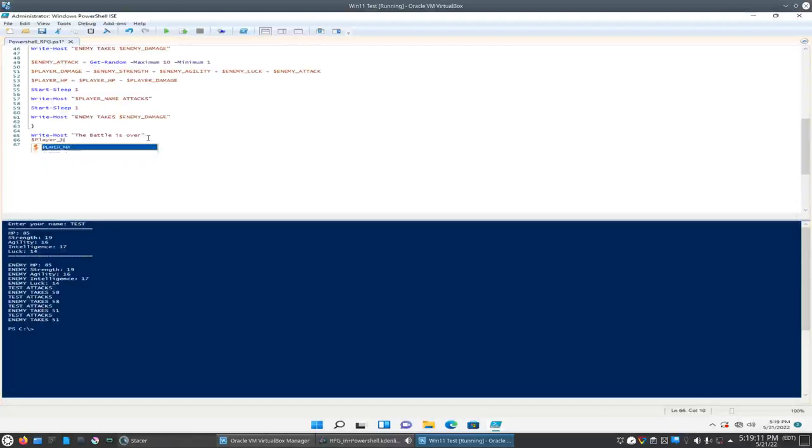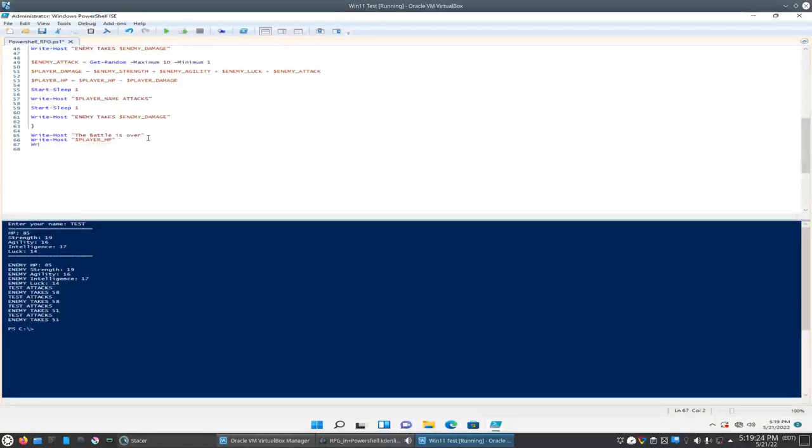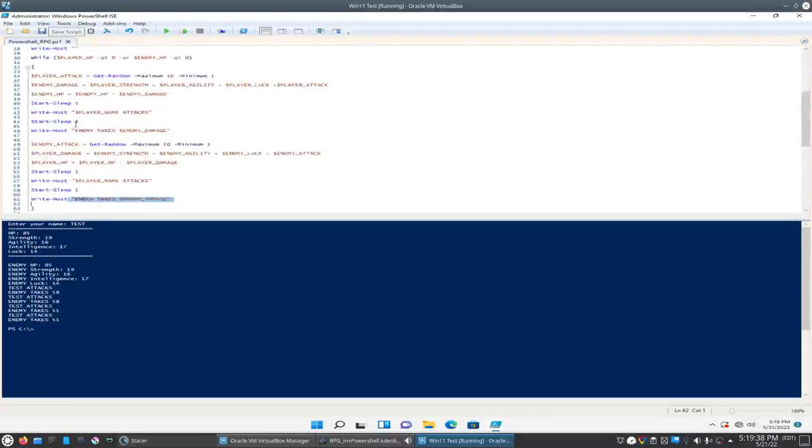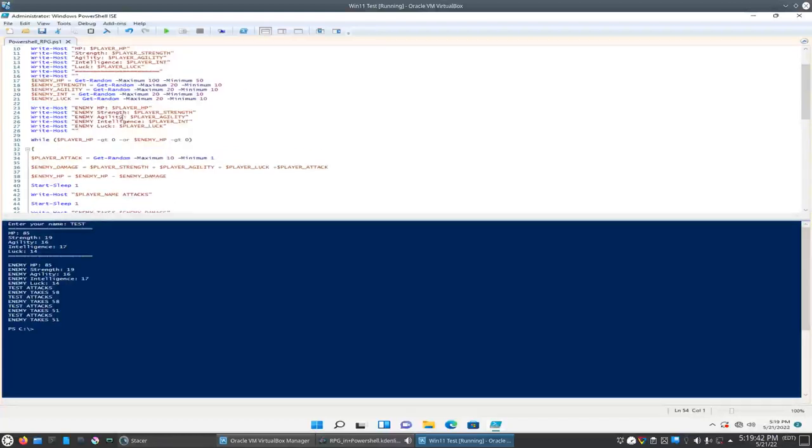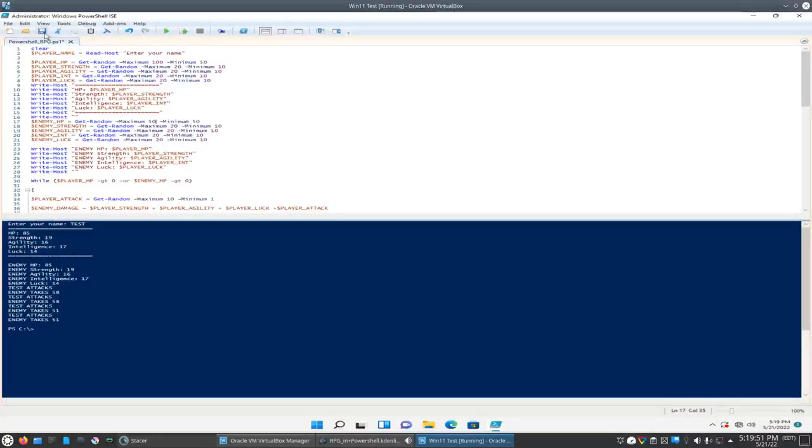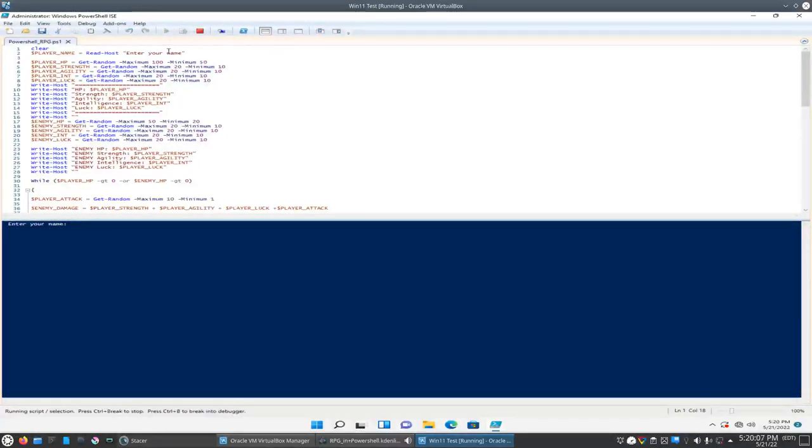And what we may want to do, just so that our character is going to win every time, let's change this here. Let's change the enemy HP to 50. Well, let's say 75. Maybe we should make it 50 and we'll change this to 20 just so that it forces us to win. So let's go ahead and play this here, see how it looks.